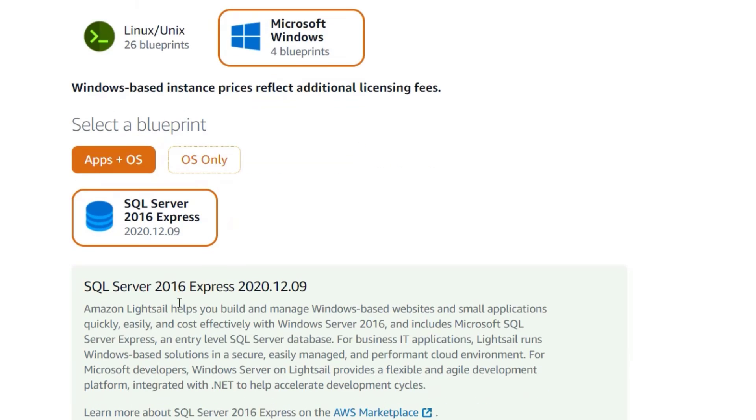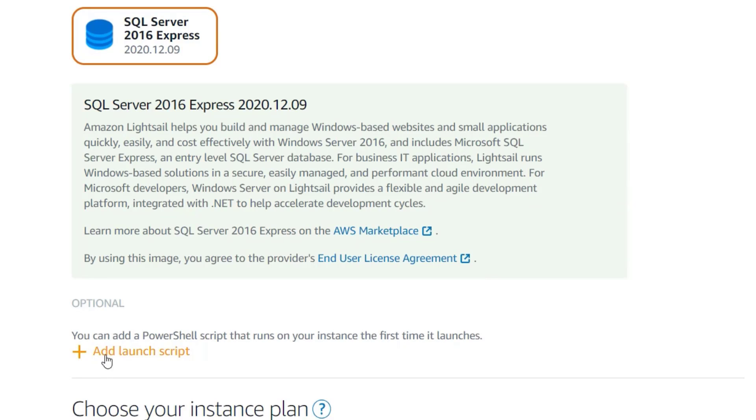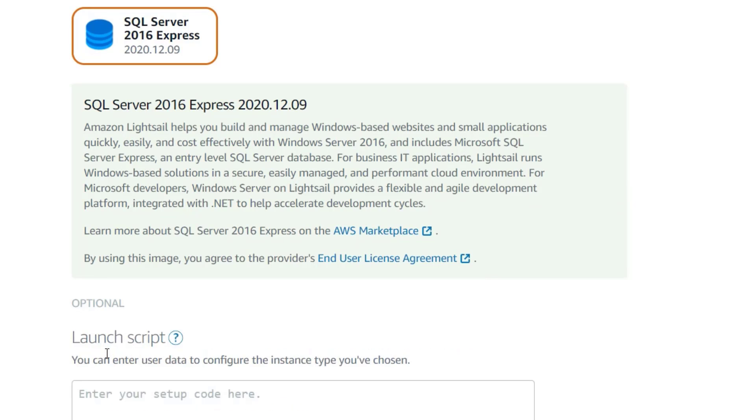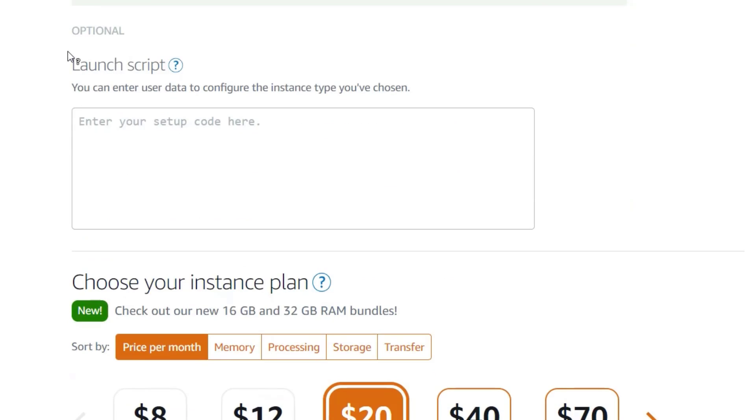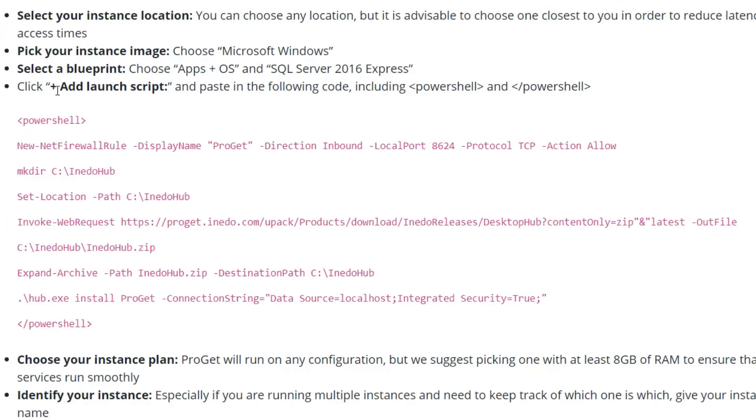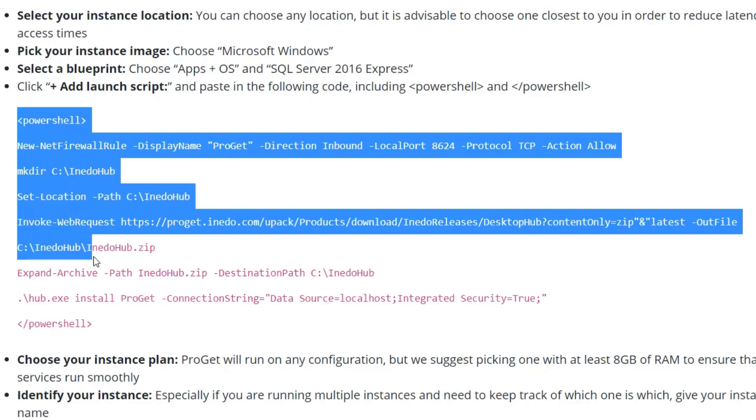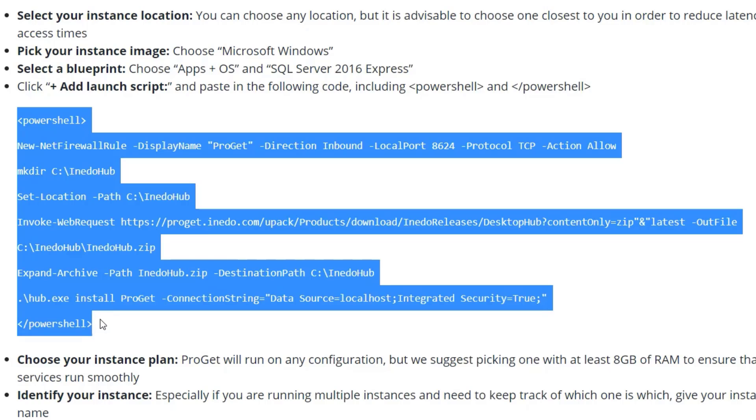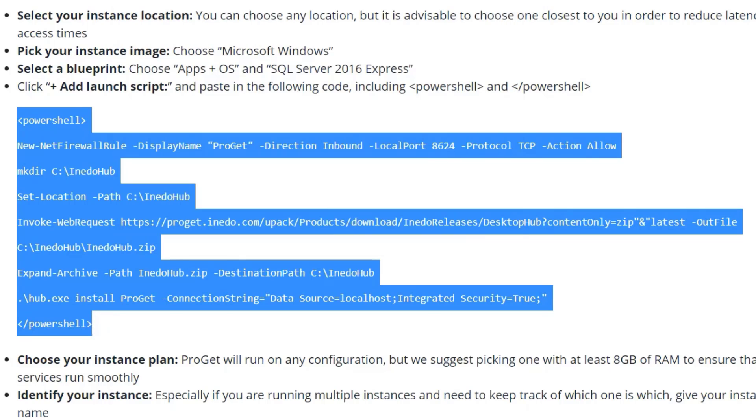Next, click on Add a launch script and go to the written version of this guide. There, you will find a PowerShell script that will automatically install ProGet during the setup of this instance. Copy this script and paste it into the field provided.